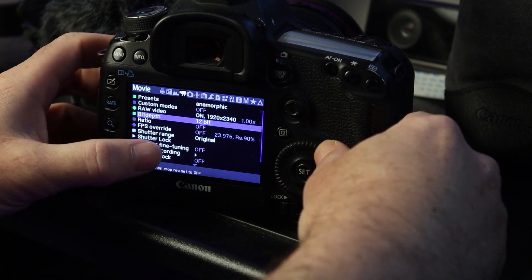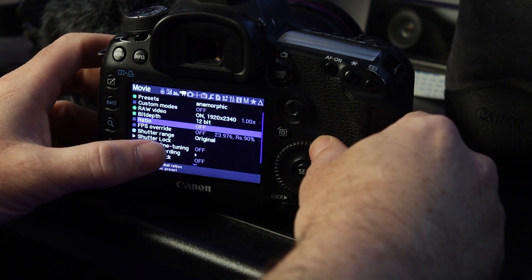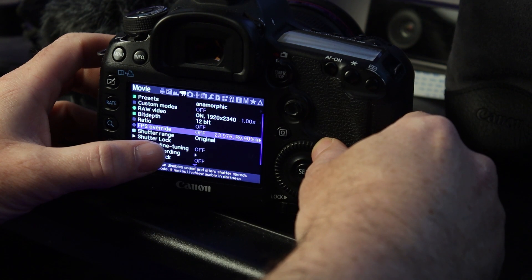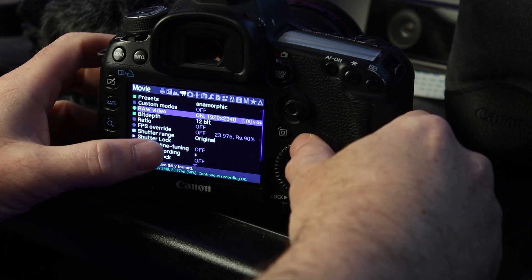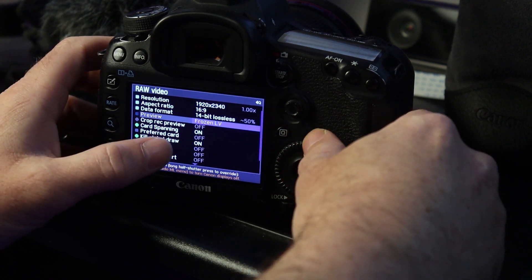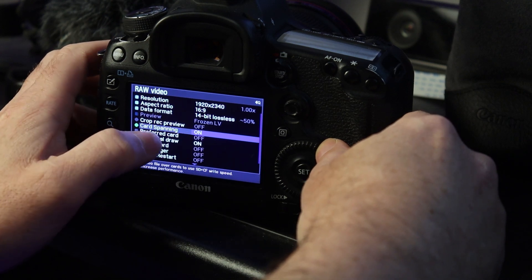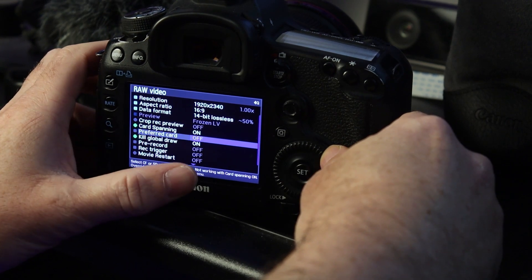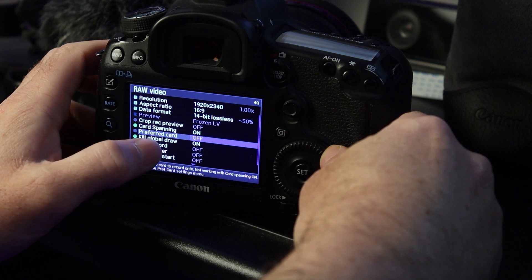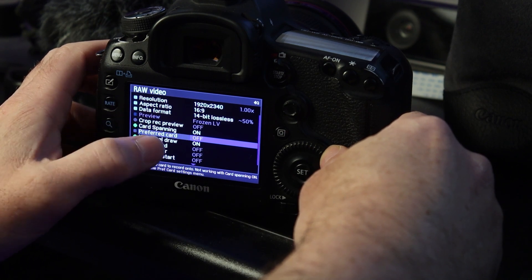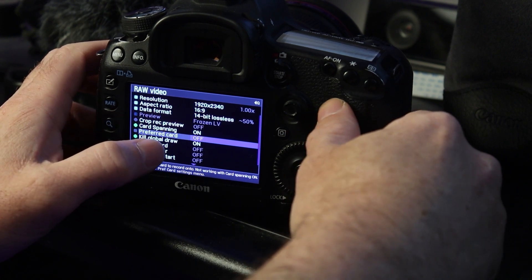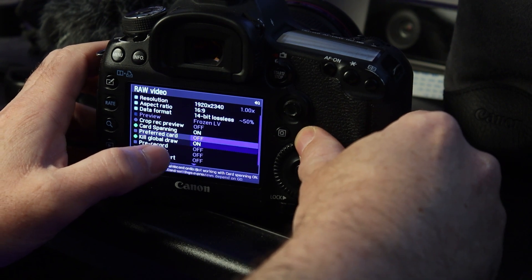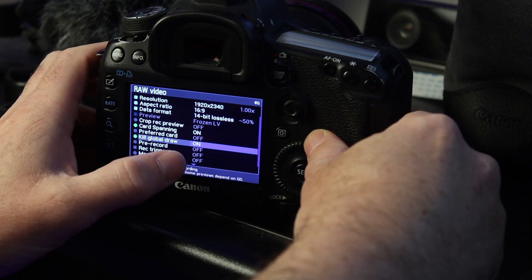So that's set. 12-bit is good. Ratio, leave that off. Card spinning you want to be on. Preferred card has nothing to do with which card writes to what. All that does is tell the operating system which card to read first for Dan's build. Just leave that off.